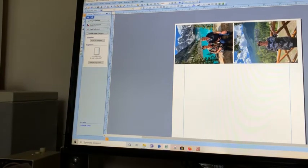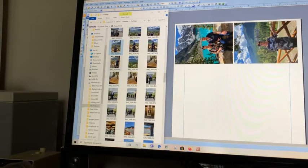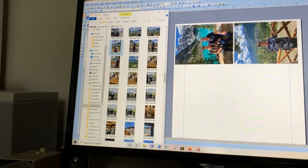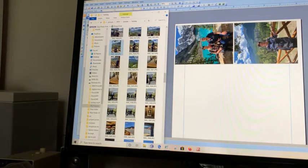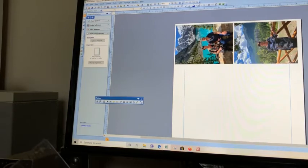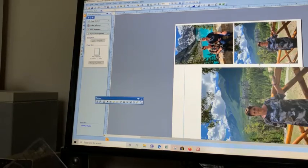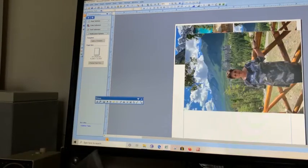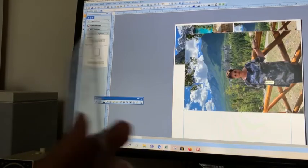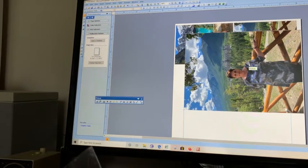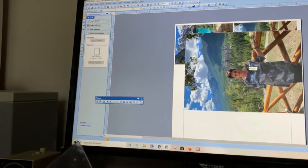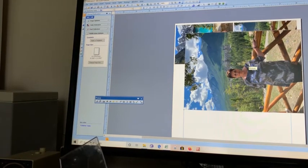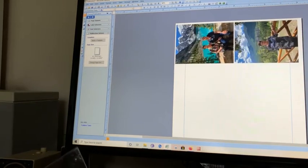Now, if I dropped that photograph in without having that there, it comes up ginormous and then you have to resize it. It's just an easy way if you want three by four photographs to actually do it really quickly.